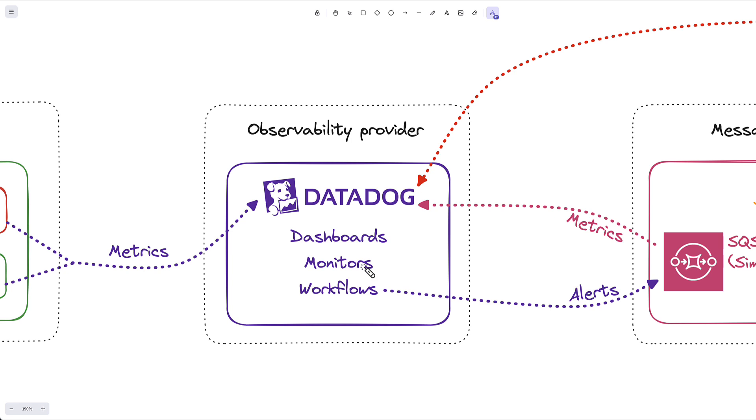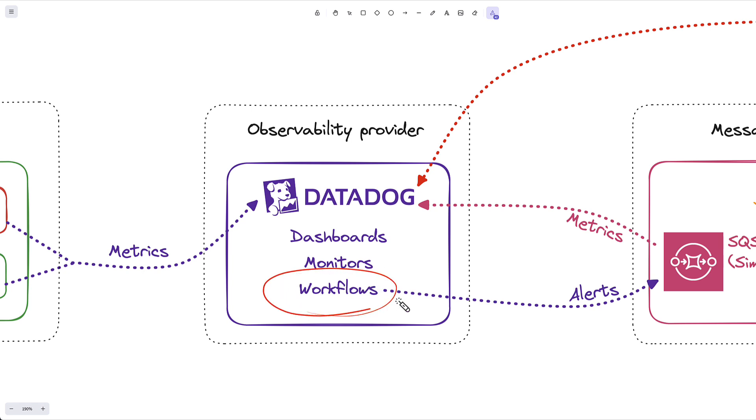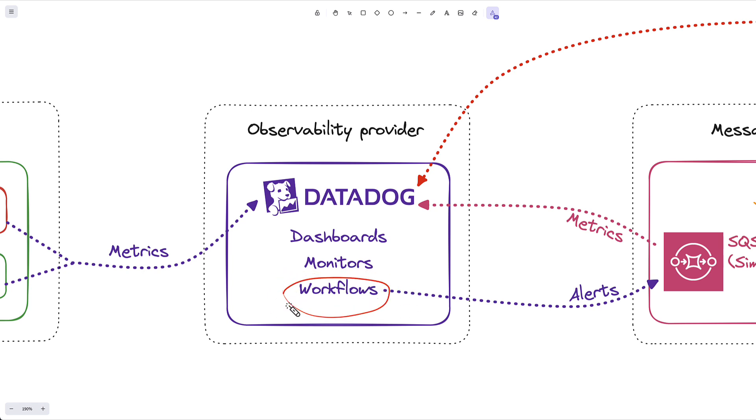This monitor, in turn, will alert a workflow. And workflows are really nice within Datadog. It allows you to drag and drop boxes around to create some complex automated workflows in response to monitors. This workflow that I've configured is a super simple one. It just takes the output of the monitor and sends it to an SQS queue.